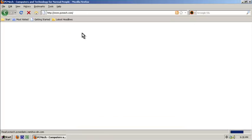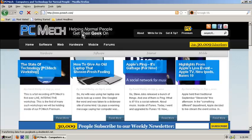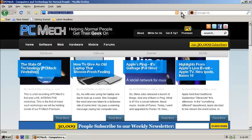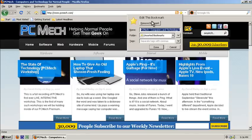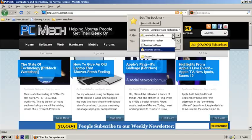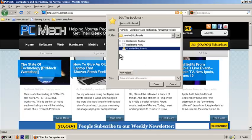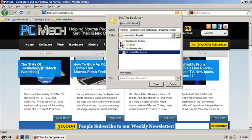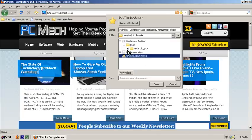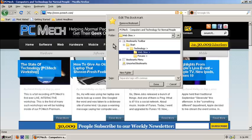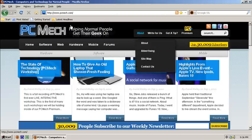Go to PCMech.com. You can go bookmark or bookmark this page, or just hit the star on the right here. If you click the star again then you can choose where it's supposed to go. So I click this and go to choose and do toolbar, start, tech, website because this is the website, and done.